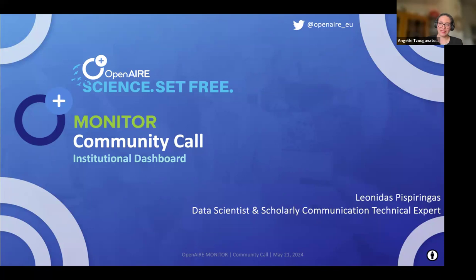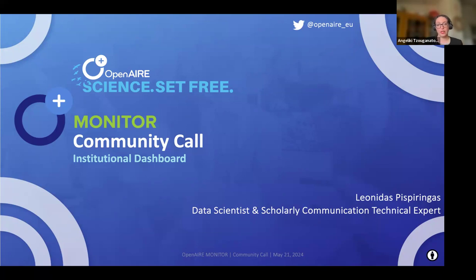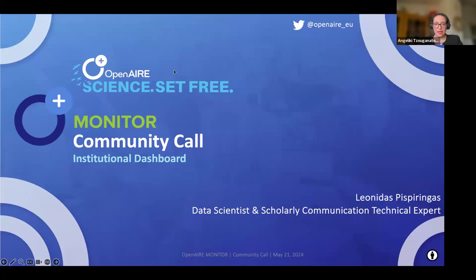Before we get started, please allow me to introduce our speaker, Leonidas Pespirigas. Leonidas has been working as a data scientist and scholarly communication technical expert for OpenAIR AMCE since 2020–2022. His responsibilities include overseeing the institutional dashboards in the OpenAIR Monitor service, actively contributing to OpenAIR's aggregation team, and managing the Metadata Validator service. He also represents OpenAIR in the Horizon Europe Craft Open Access Project, focusing on enhancing the technical and organizational infrastructure of Diamond Open Access Publishing, and participates in several other Horizon Europe projects on behalf of OpenAIR. Specializing in data science, he focuses on predictive modeling and data visualization, with expertise in bibliometric data, interoperability models, and international standards within scholarly communication infrastructures.